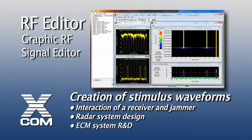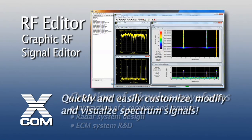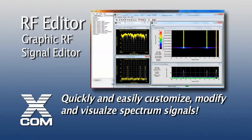The key advantage of RF Editor over an environment such as MATLAB is the ease and speed with which an RF engineer or a systems engineer can very rapidly customize, modify, and visualize spectrum.